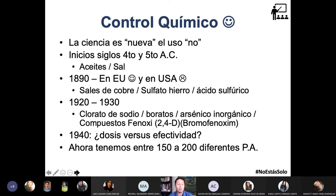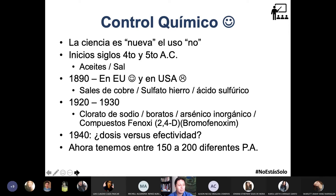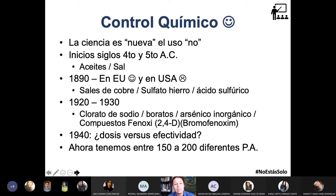En la actualidad, en el siglo XXI, tenemos cerca de 200 diferentes principios activos químicos que se utilizan para el control de las hierbas. Esto en el mundo de la química es enorme: cerca del 43% de las industrias químicas a nivel mundial producen fertilizantes y herbicidas.